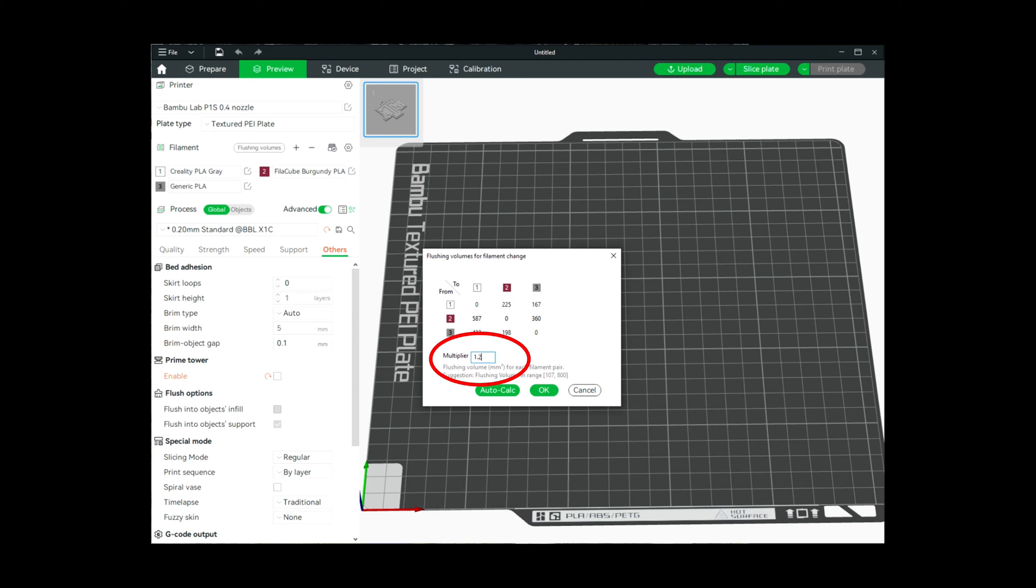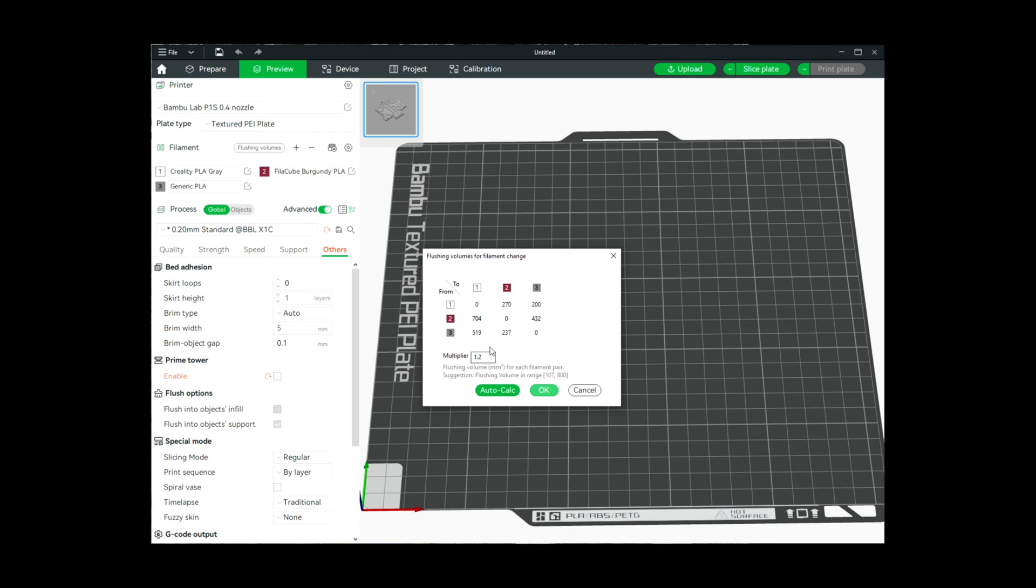Since I'm not doing the flushing tower, I'm going to set that multiplier to 1.2 just to give it a little bit more of a flush in between the different colors. We're going to be changing from white to the burgundy, so we will need more of the flush from burgundy back to white.